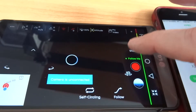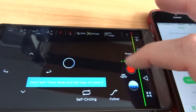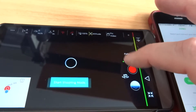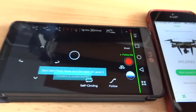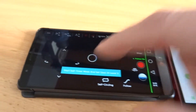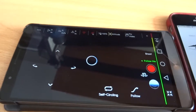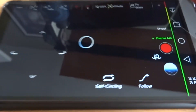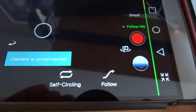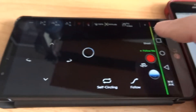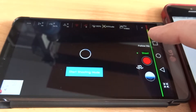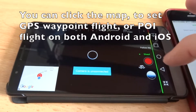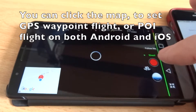Up here is where you can change your modes between 'Follow Me' and 'Shoot.' Follow Me is where it follows the transmitter, or it follows the GPS in your phone — I'm not entirely sure. You can have it circle around you or follow you, so it does have some cool features like that. And that's pretty much it for the Android app.